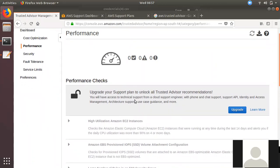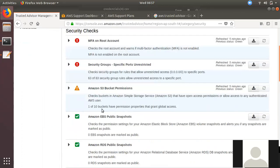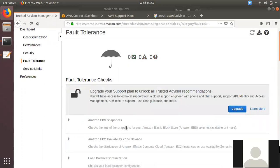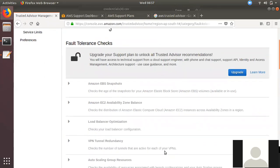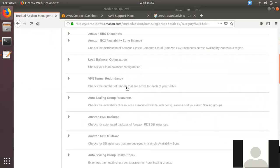We can also use the security group checks. If you have a security group that is too open, Trusted Advisor will flag it. Then it will check for fault tolerance. If you have fault tolerance requirements, it can recommend high availability configurations, backup methodology, and high priority guidance.